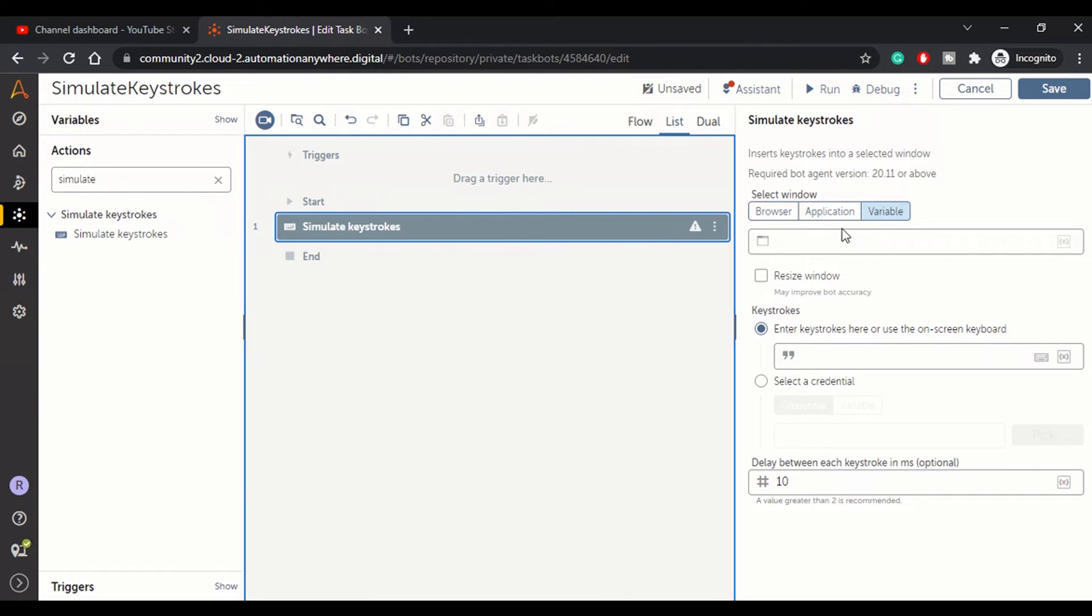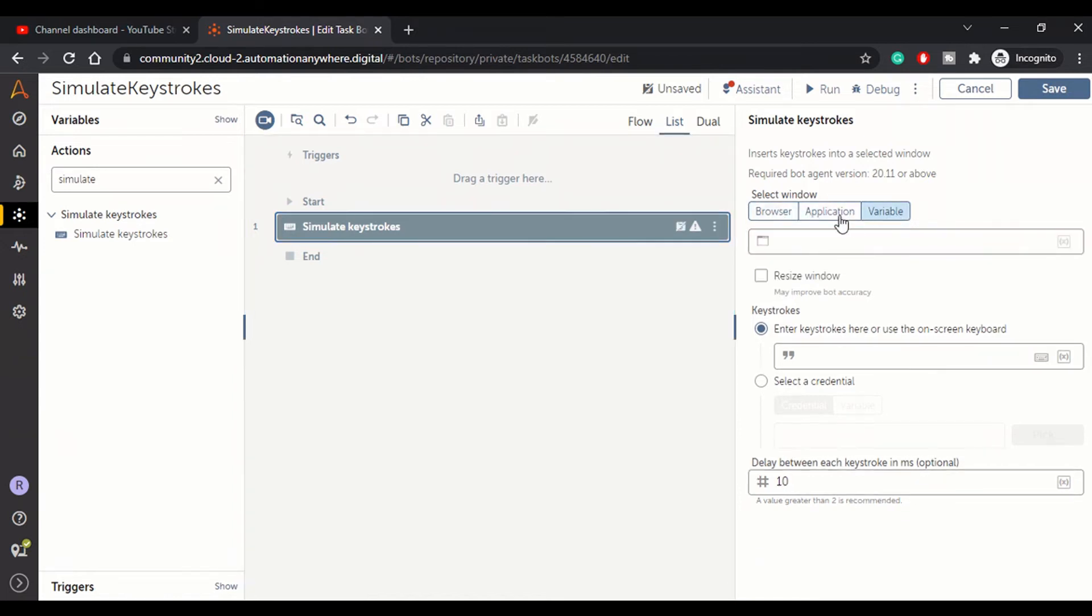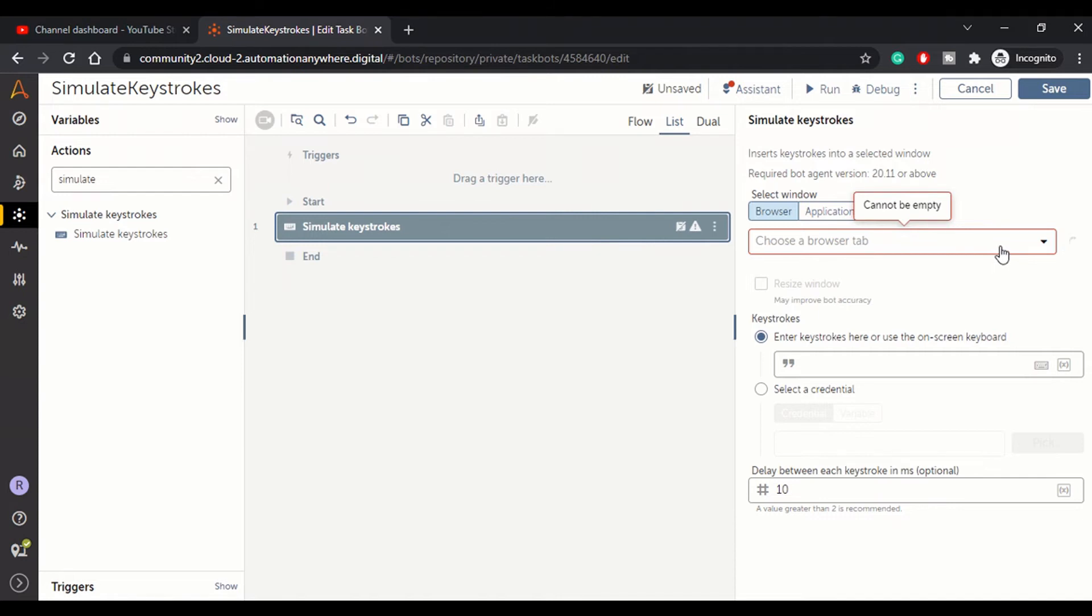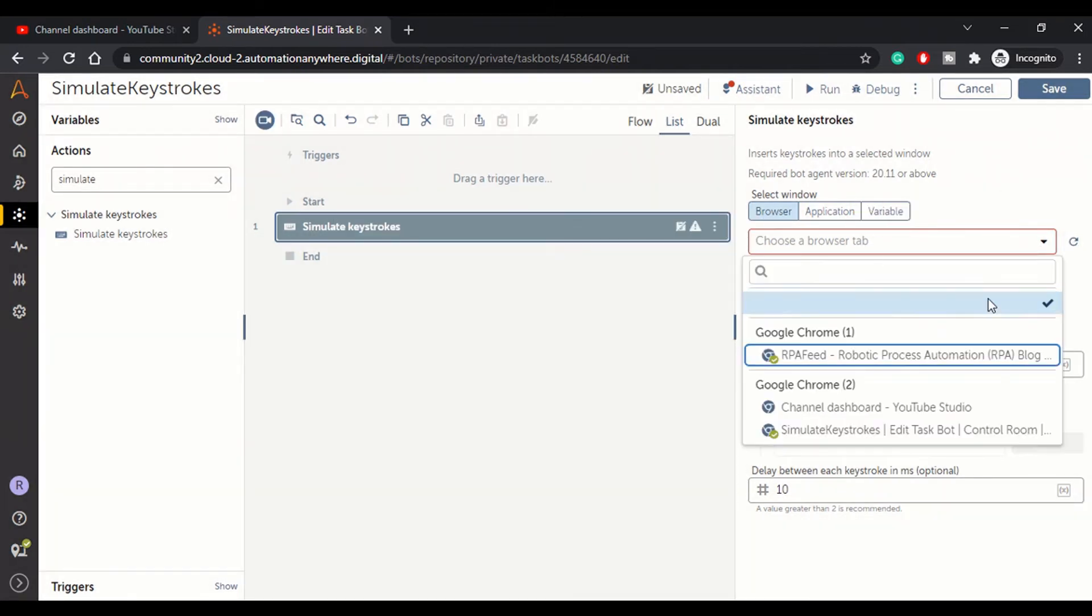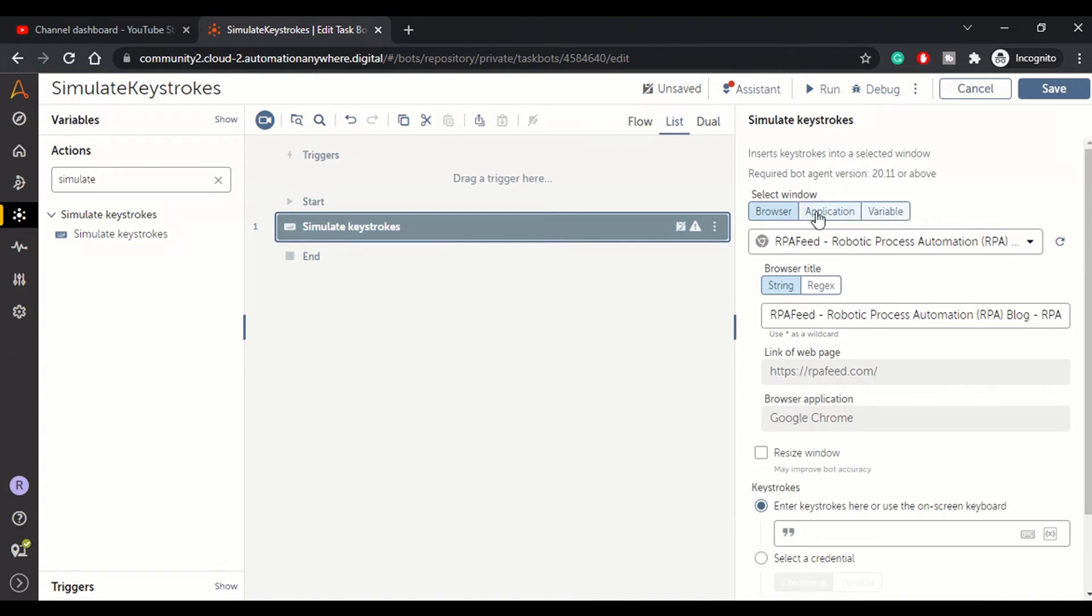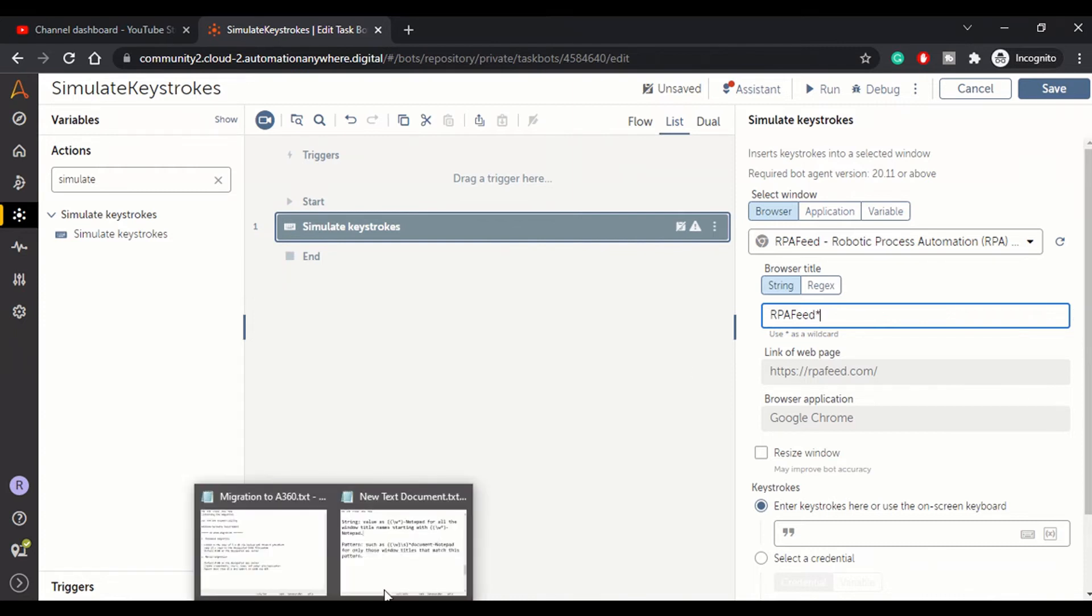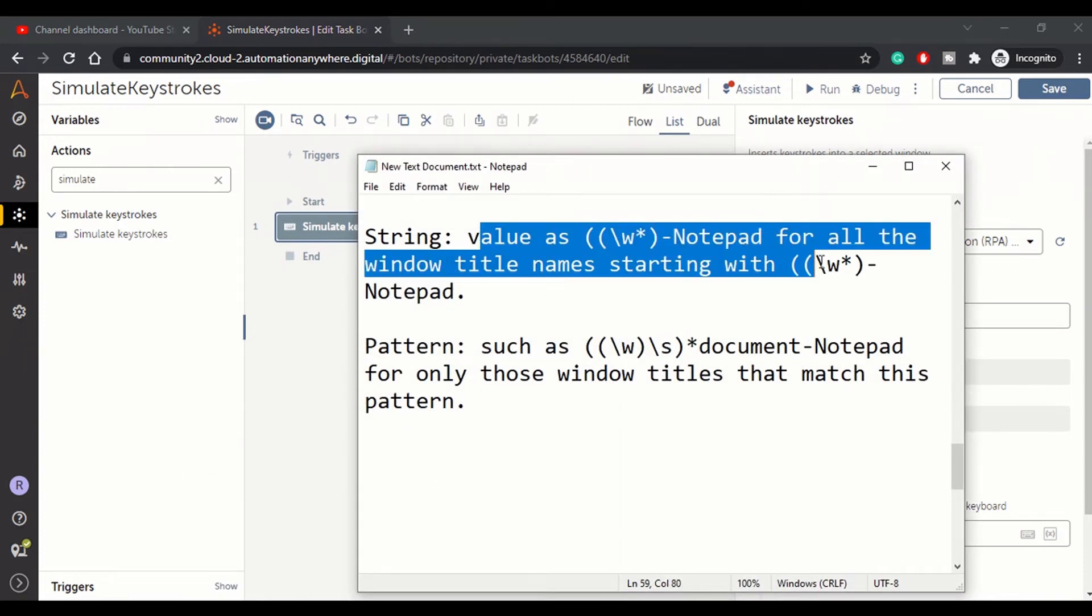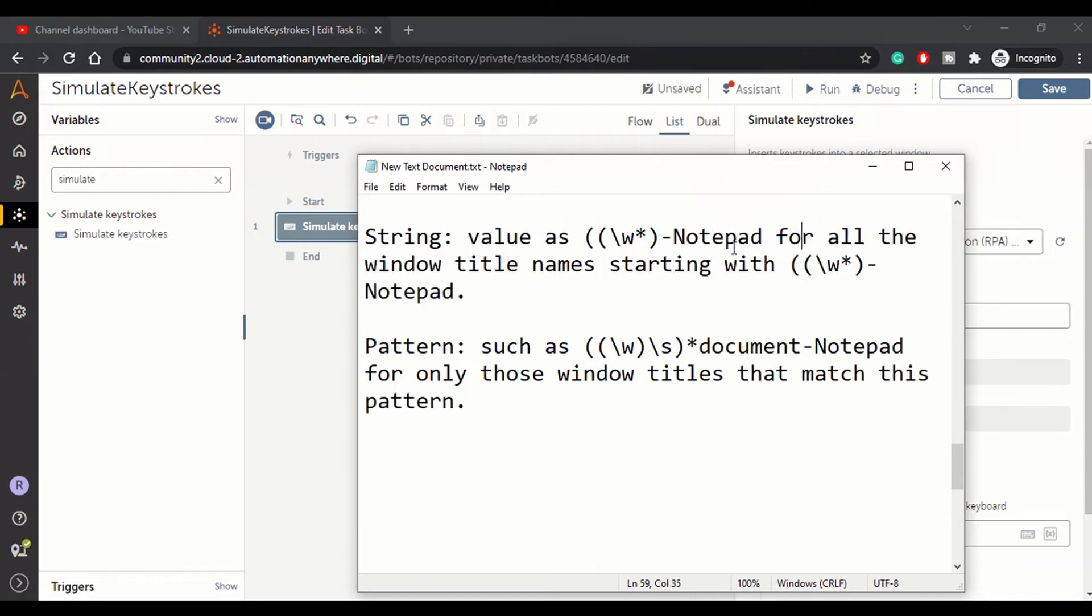So simulate keystroke has these options: browser, application, and variableize. This is the browser window, which you can select from here. You can do a refresh windows and there will be a list of open windows. We'll select RPA feed, which is the blog. So here we can use regex or string. In string, you can mention the value in this format.